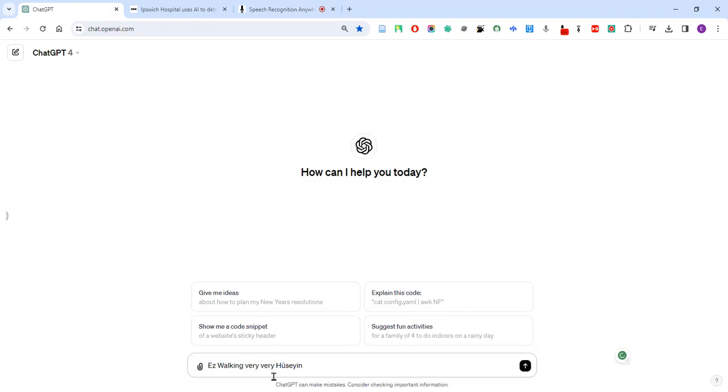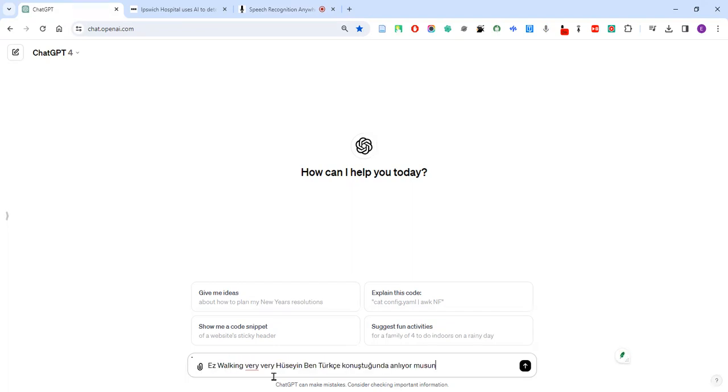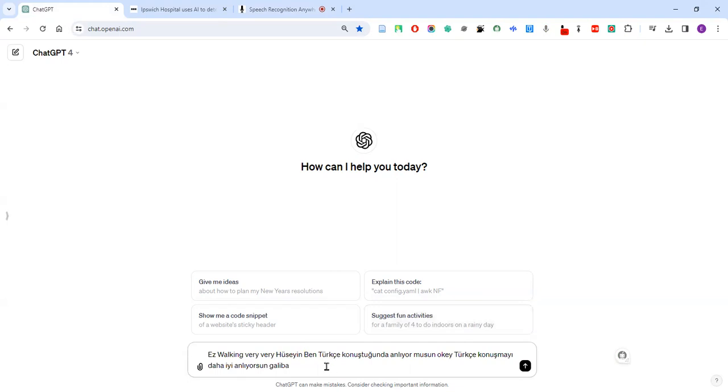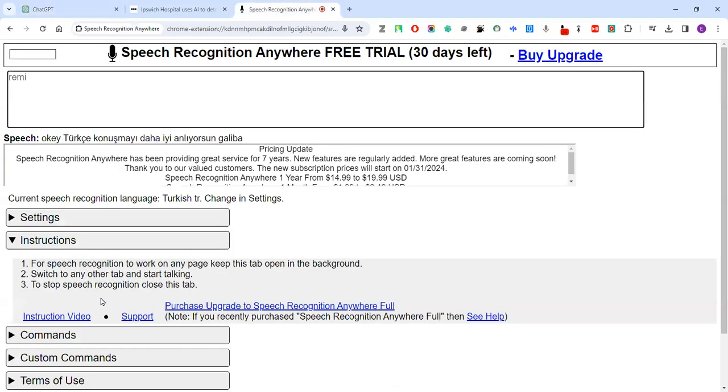Let me try Turkish. Ben Türkçe konuştuğumda anlıyor musun? Okay, Türkçe konuşmayı daha iyi anlıyorsun galiba. Let me see.